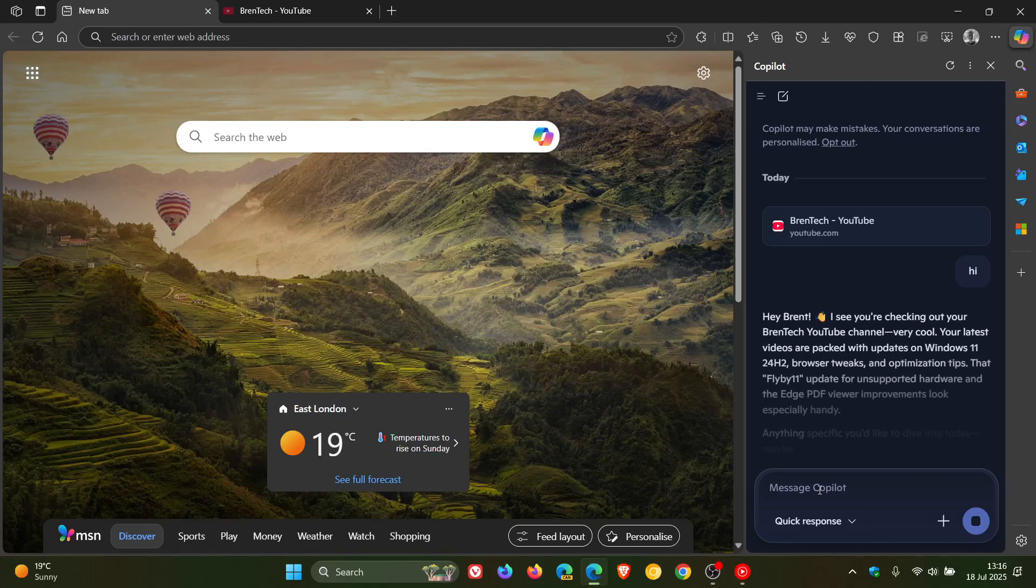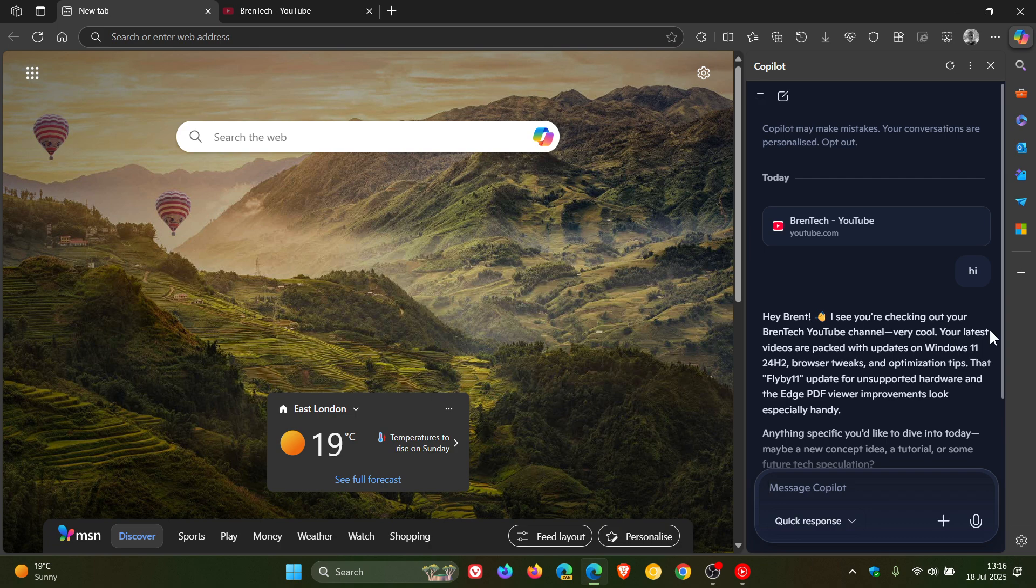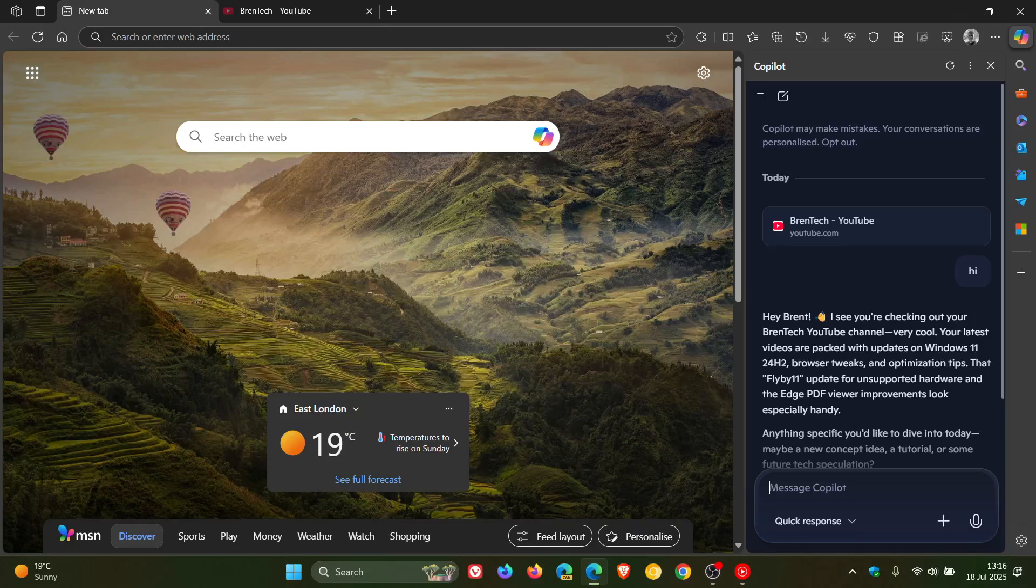It'll take a second and it says, I see you're checking out BrainTech YouTube channel, very cool. Your latest videos are packed with and it gives you information regarding some of your later videos.